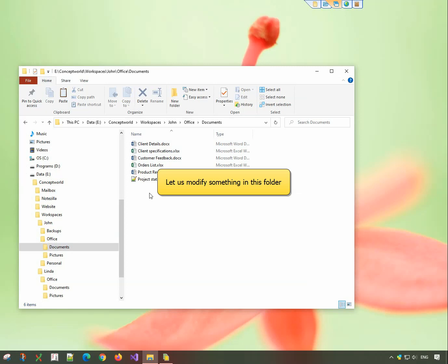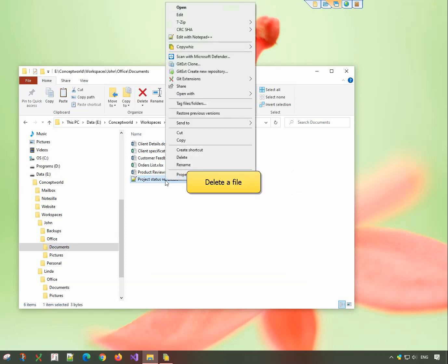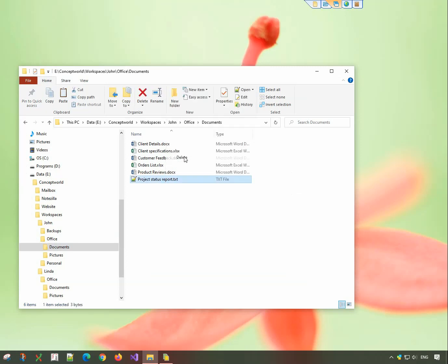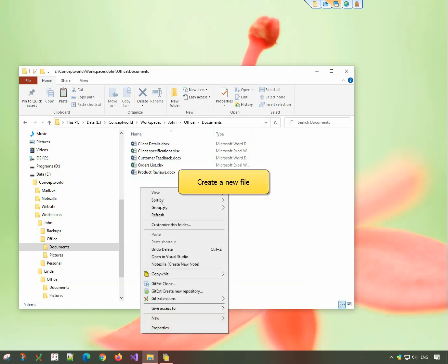Let us make some modifications here. Delete this file. And create a new file.